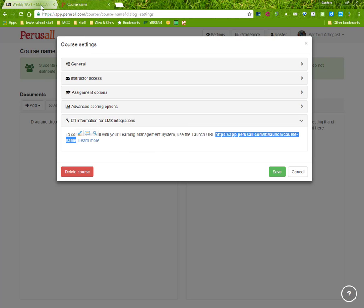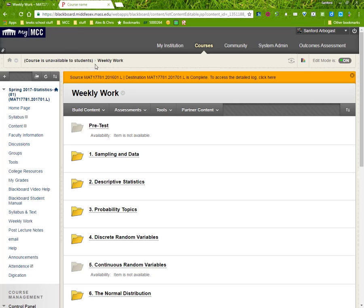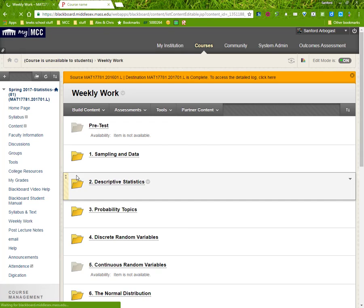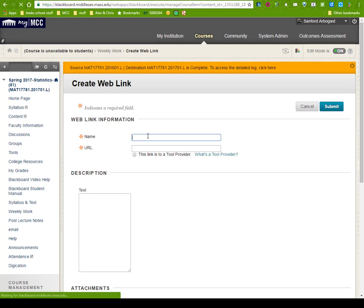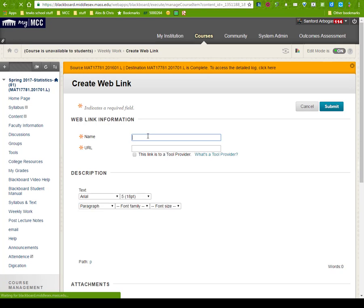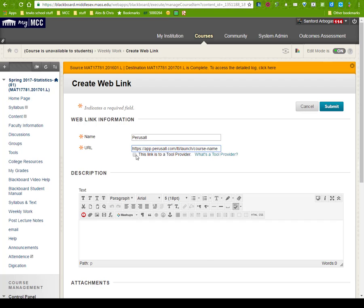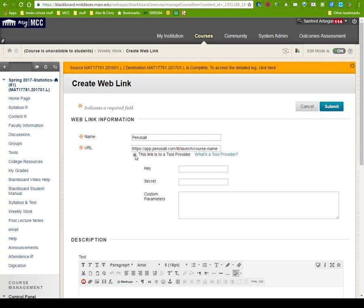Go into your course, make a web link, type in the name Perusall or Reading or whatever name you wish to give it, put in your URL, and then make sure that you click this is a tool provider.